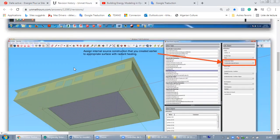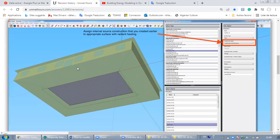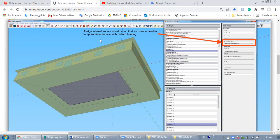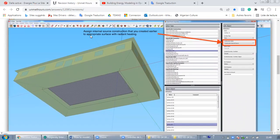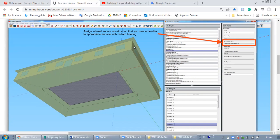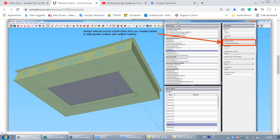Let's move to the second step. The second step should be done in the SketchUp plugin OpenStudio, as you can see here, in which you are going to assign internal source construction that you created earlier to the appropriate surface with radiant heating. What does it mean? That you may select the surface in which you are going to integrate your internal source construction, and using an OpenStudio inspector from the dropdown list here, construction name, you are going to select the construction internal source.